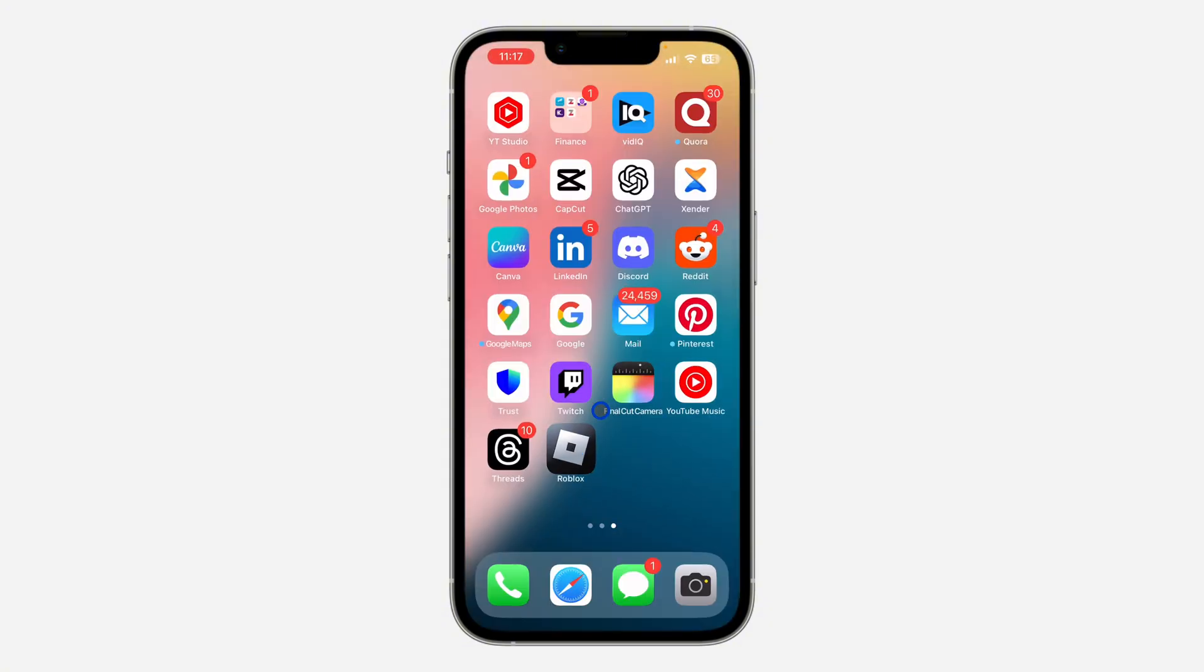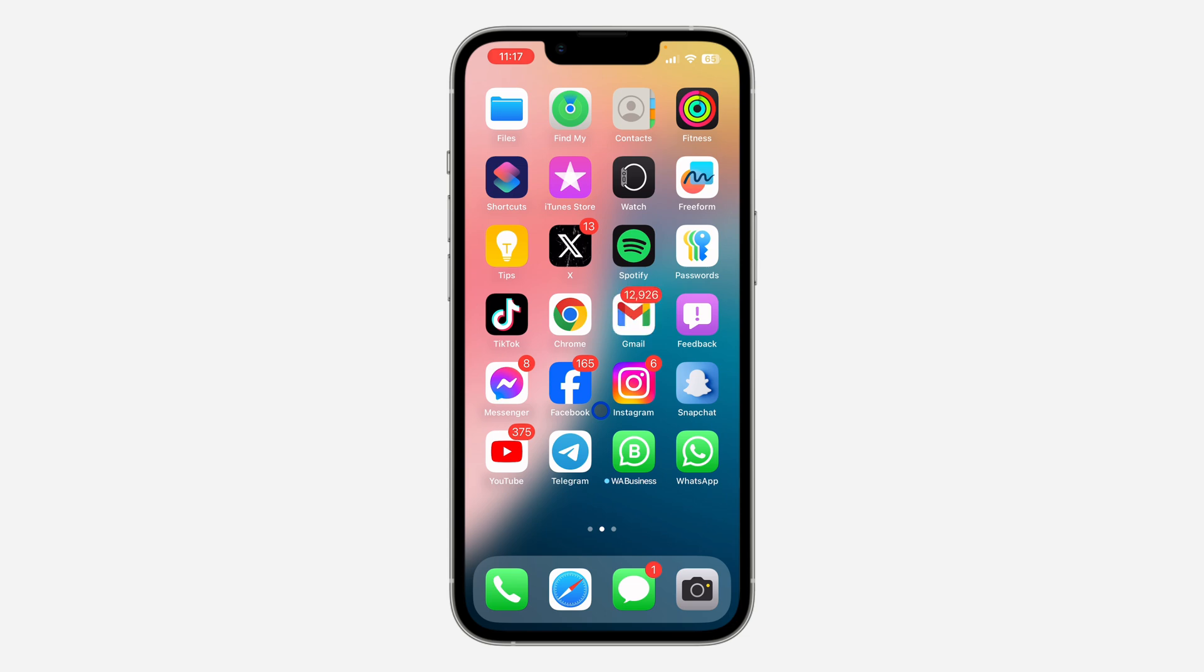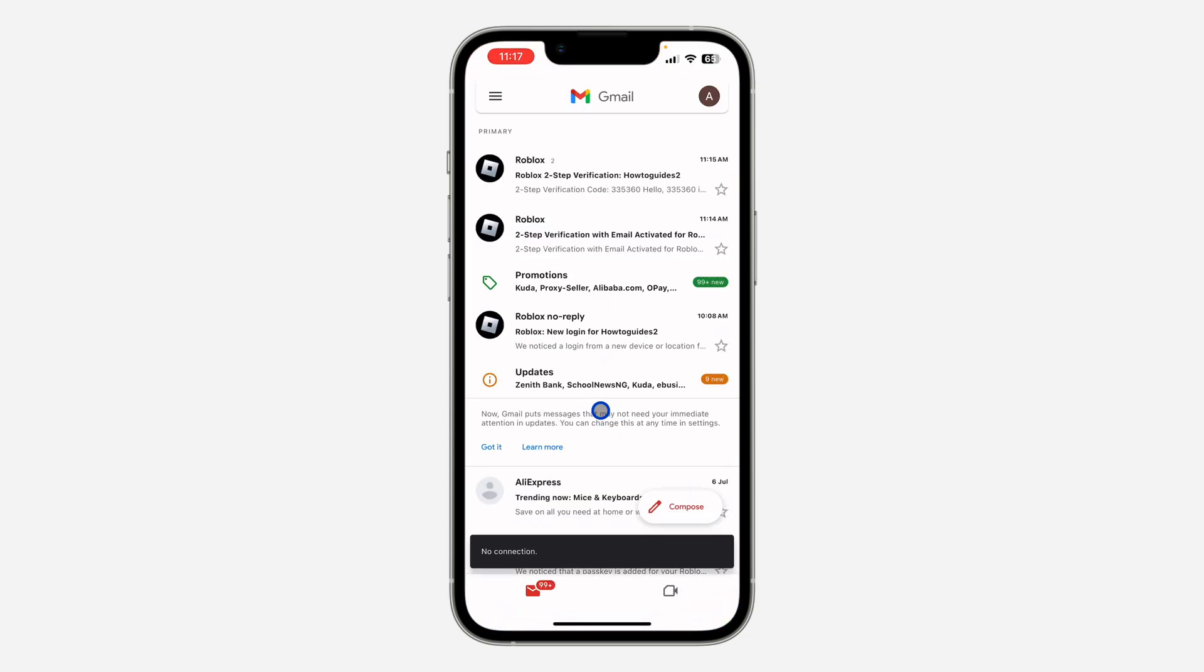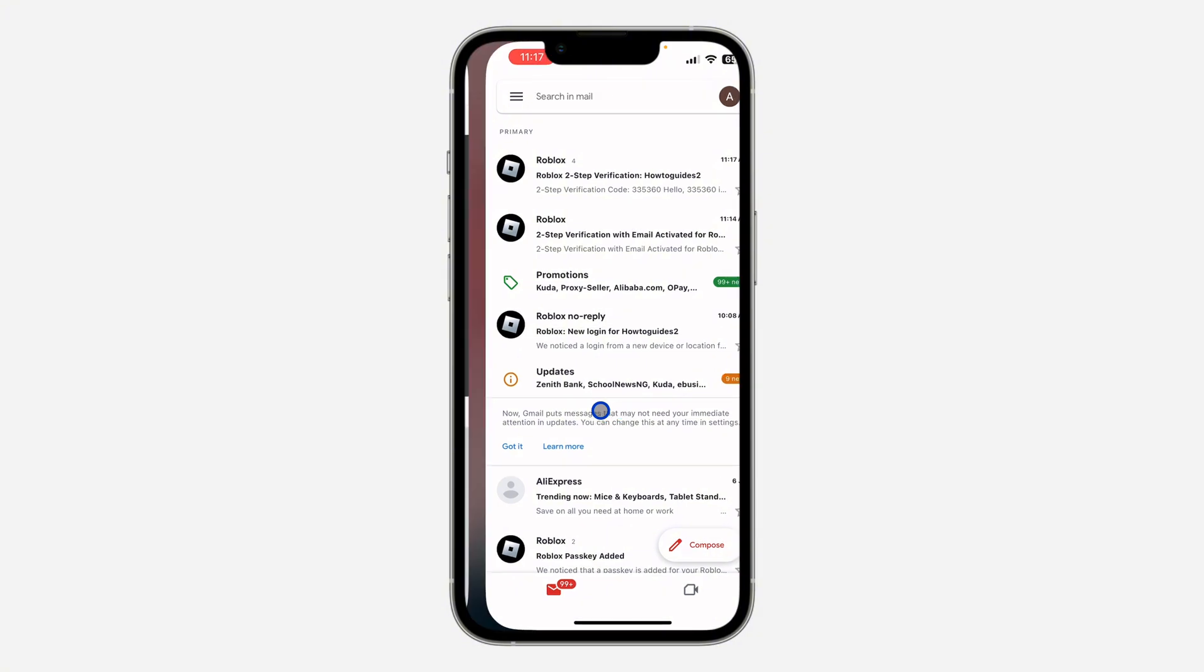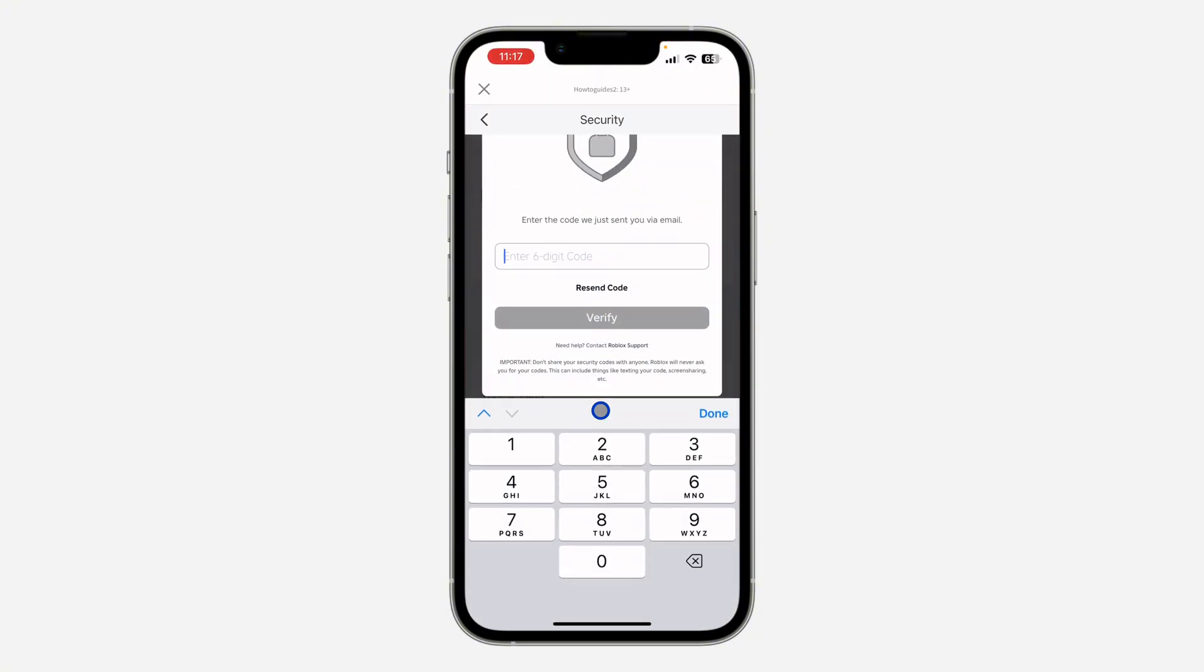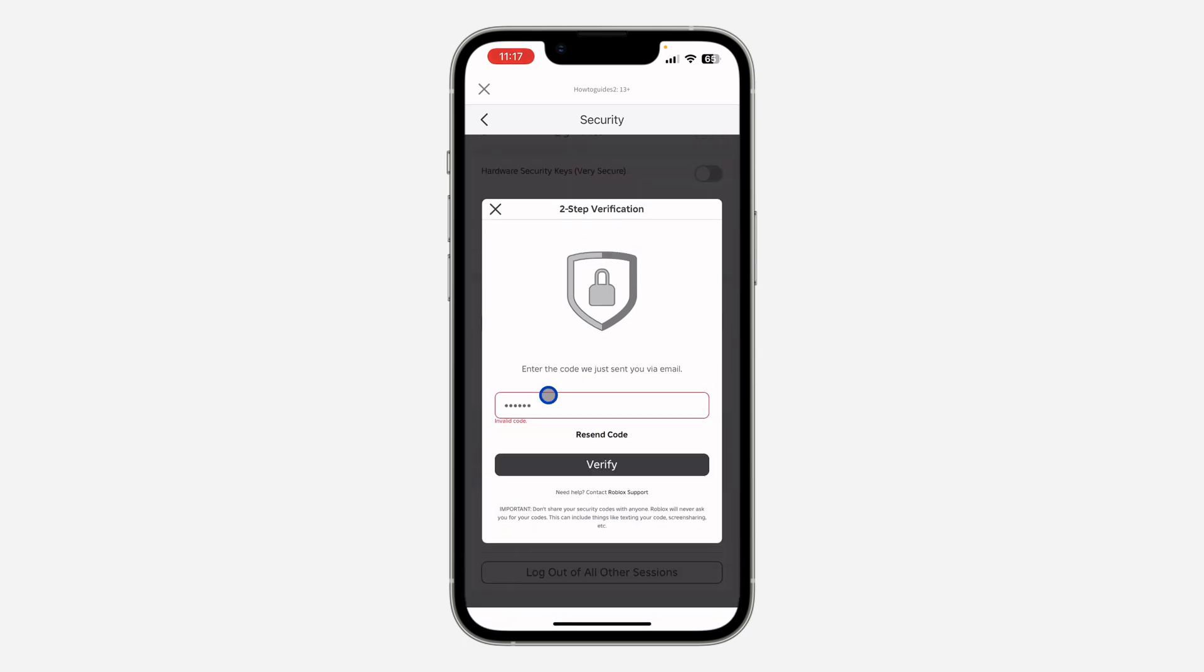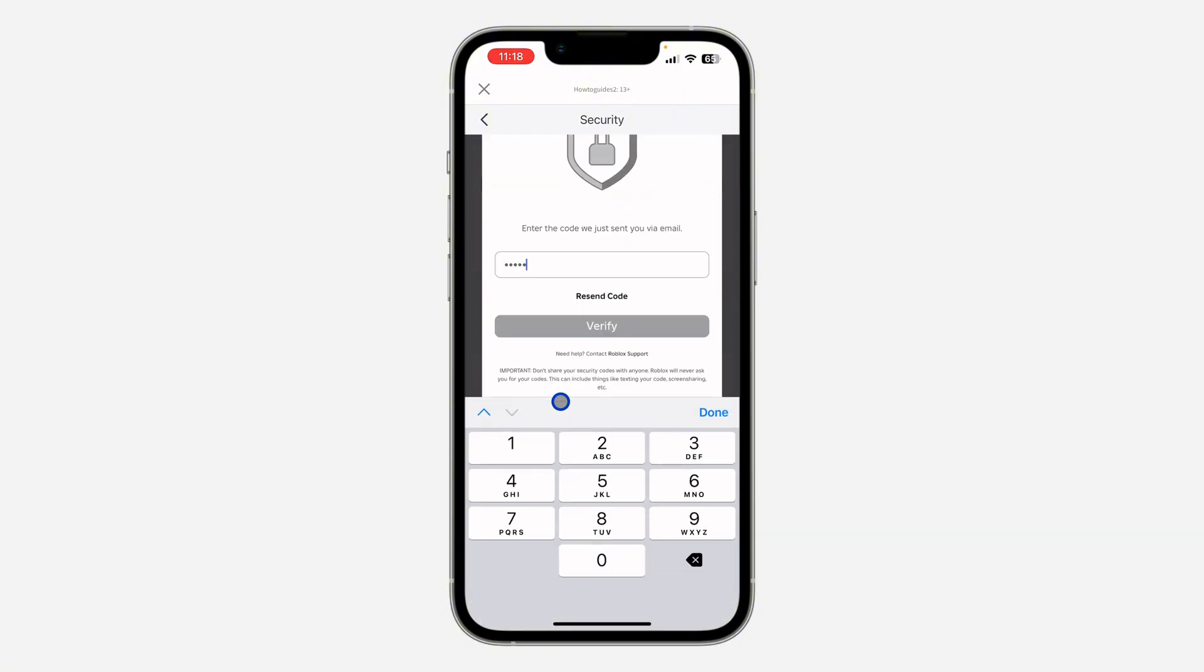Now let's check my email and we need to enter the code that we received. As you can see, this is the code: 335360. Now click on Verify. Invalid code. Let's click on Resend Code. We are going to use the new code.